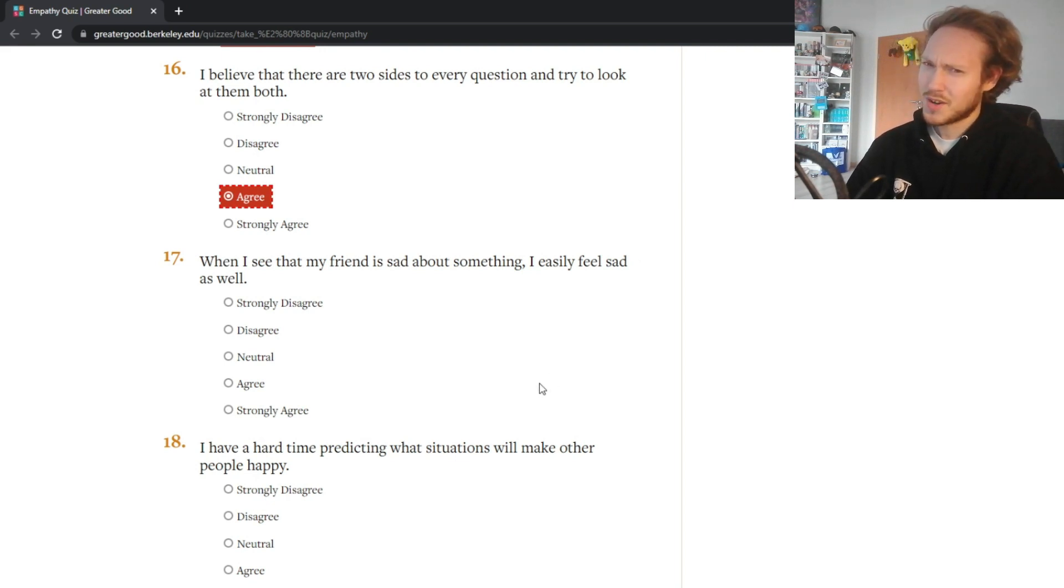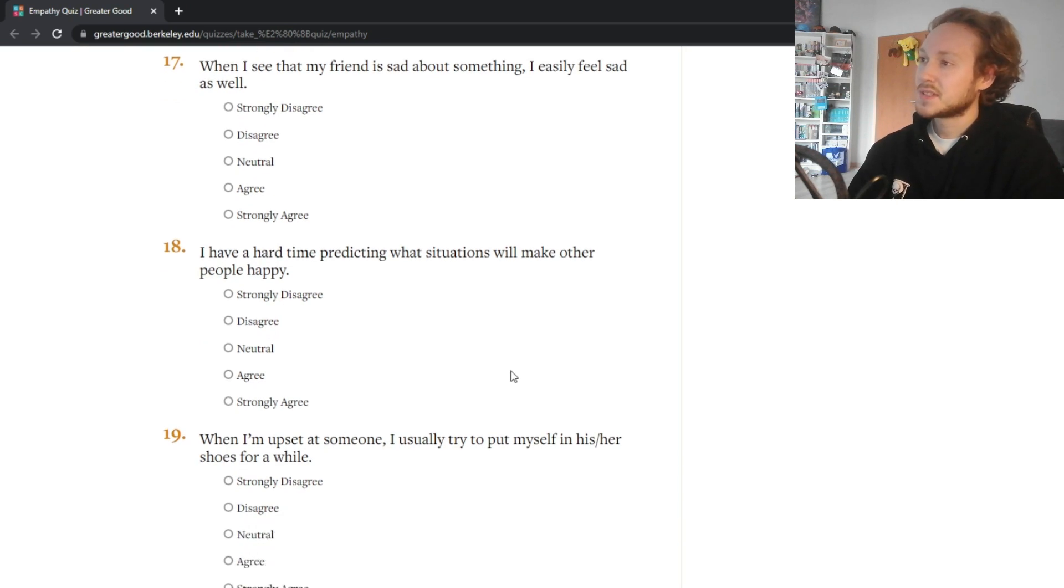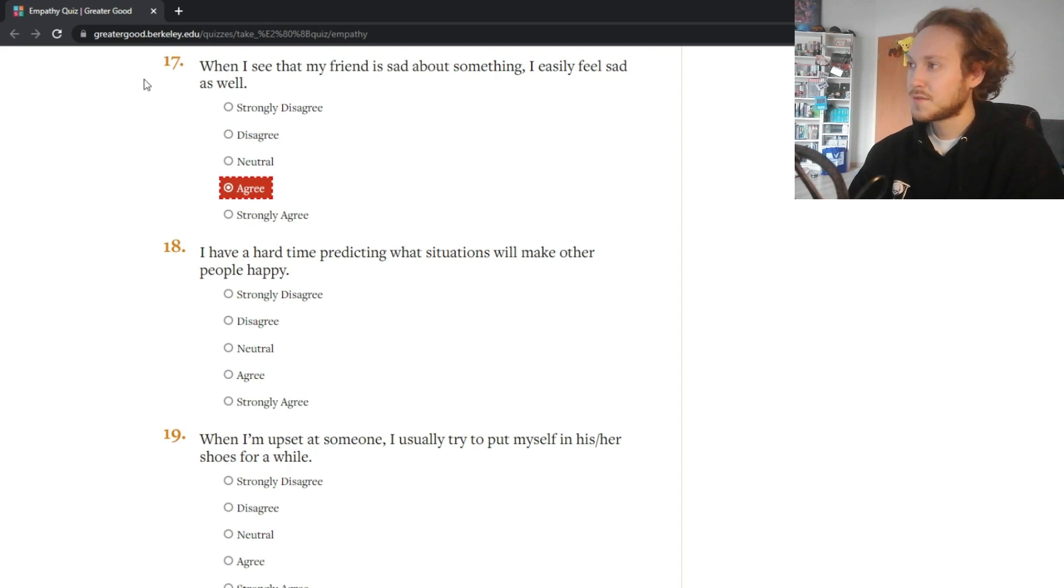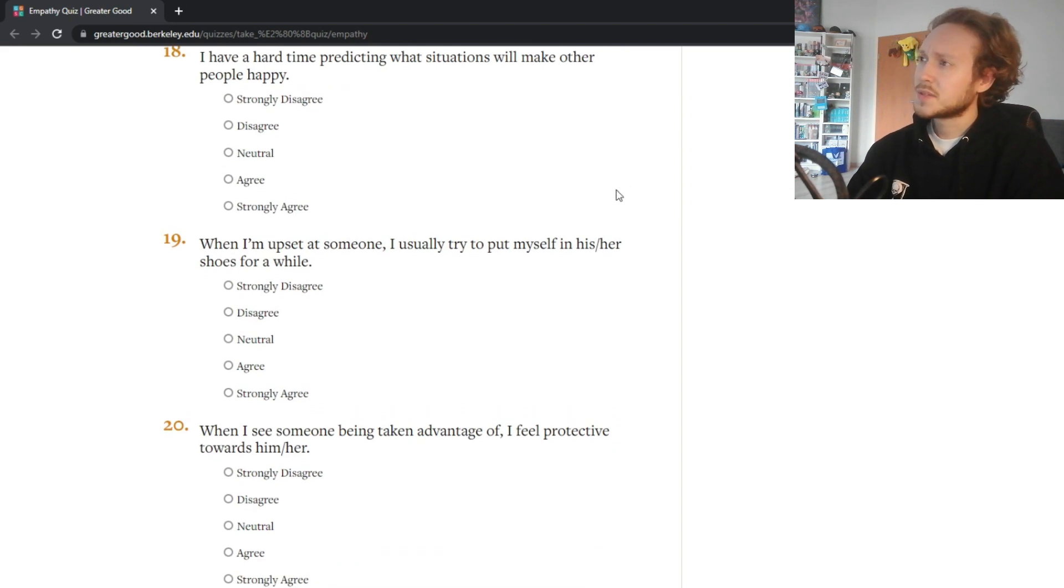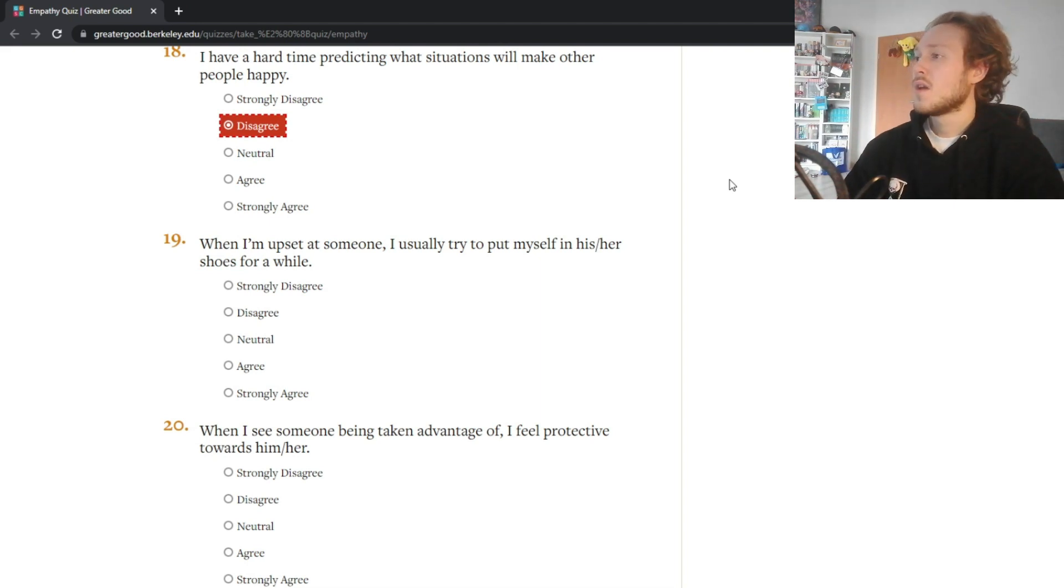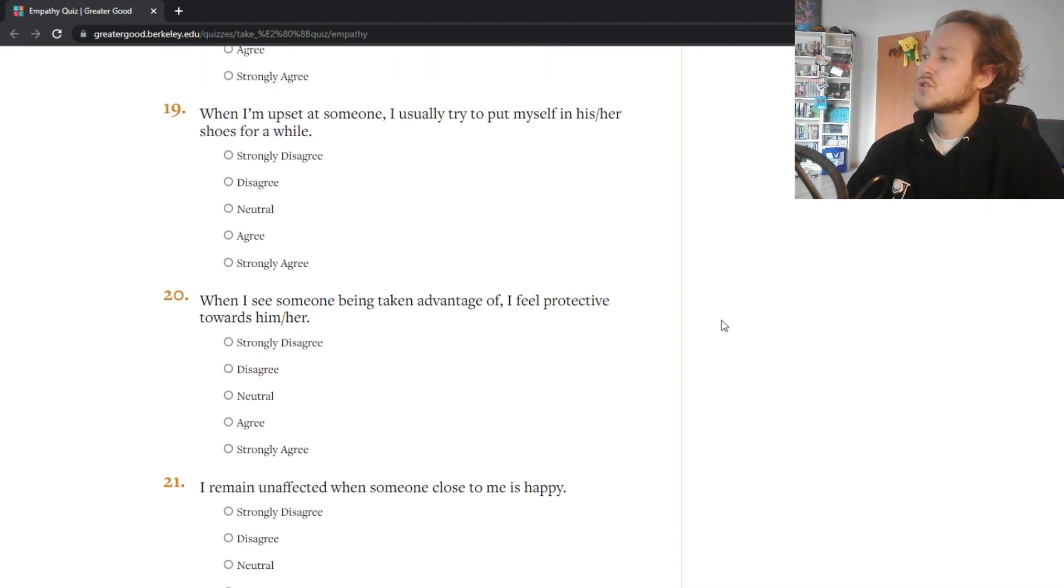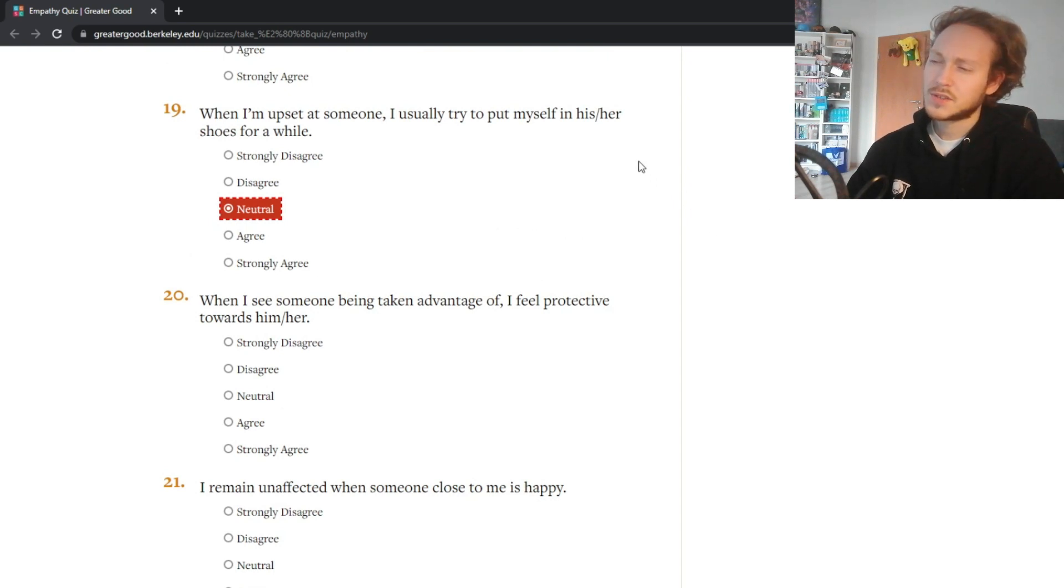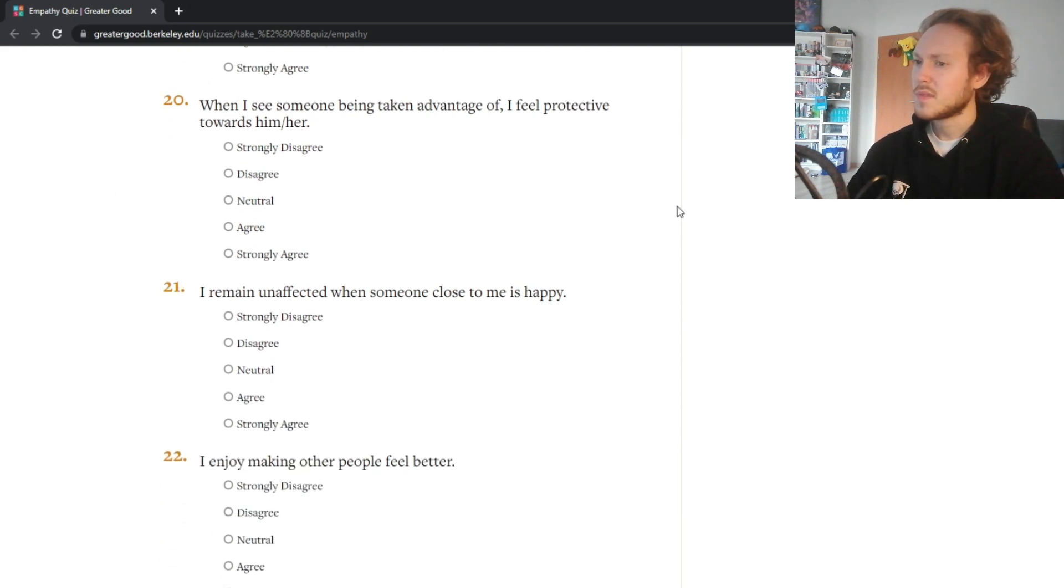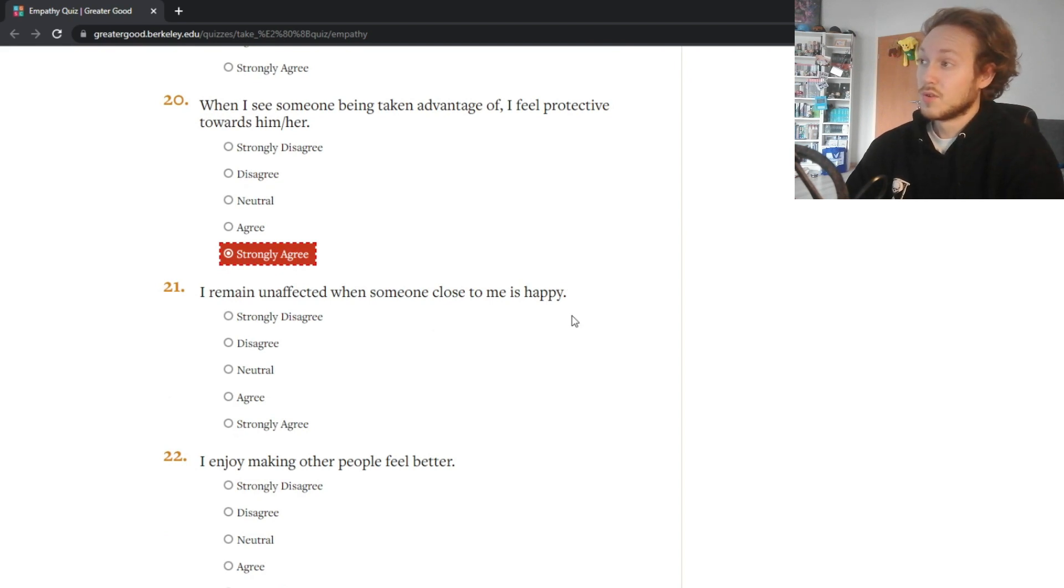For whatever reason when I see that my friend is sad about something I easily feel sad as well - again agree, because I don't feel sad myself I feel sad for them. It's kind of weird phrasing. I have a hard time predicting what situations will make other people happy - disagree. When I'm upset at someone I usually try to put myself in their shoes for a while - depends really. I've had situations where I wanted to and situations where I was just plain mad and didn't want to, so really neutral about that one.